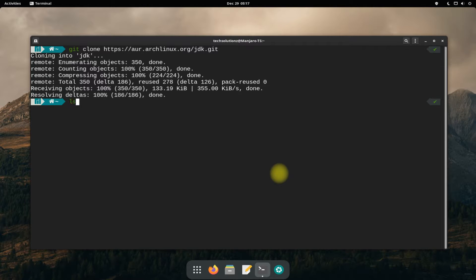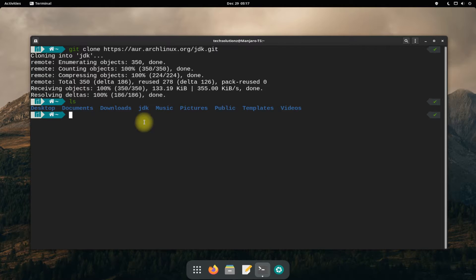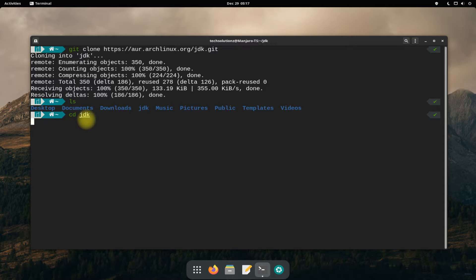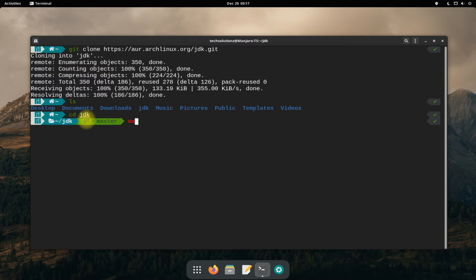You can use the ls command to list the contents of the directory. Get into the JDK folder. Use the makepkg -c command to start compiling and building the Java 17 installer package, which will be installed automatically.